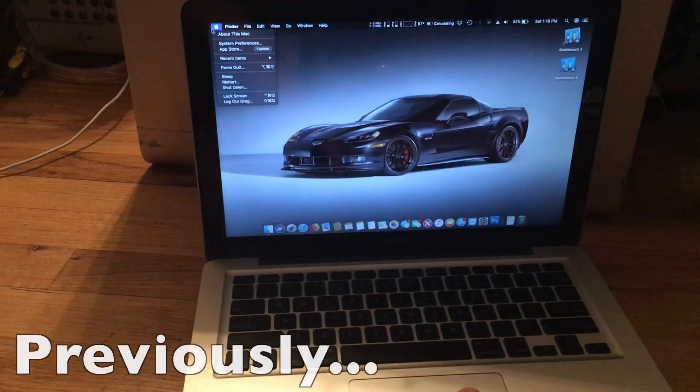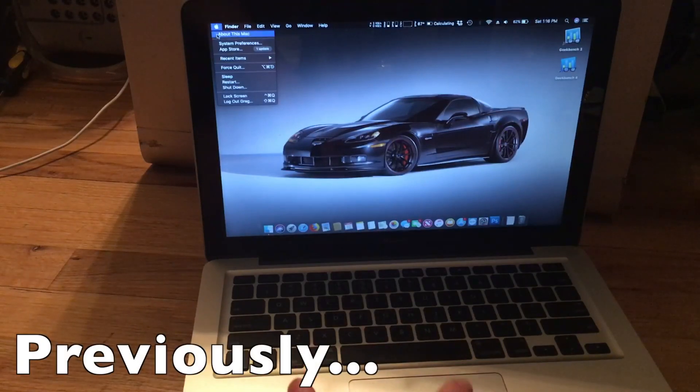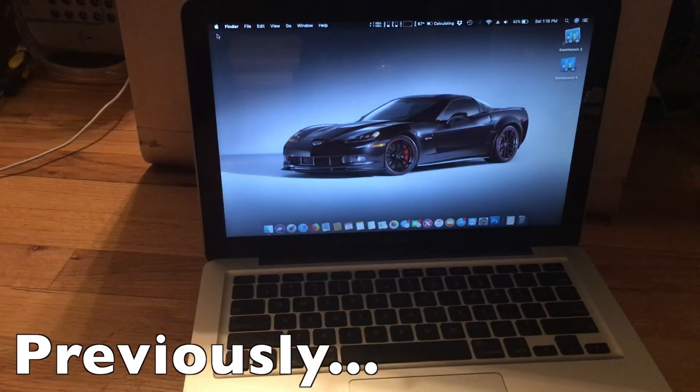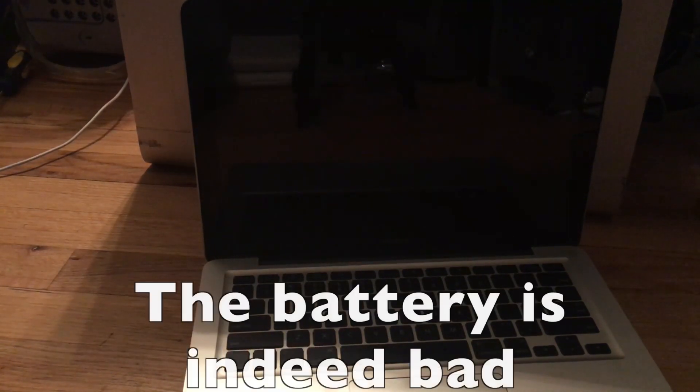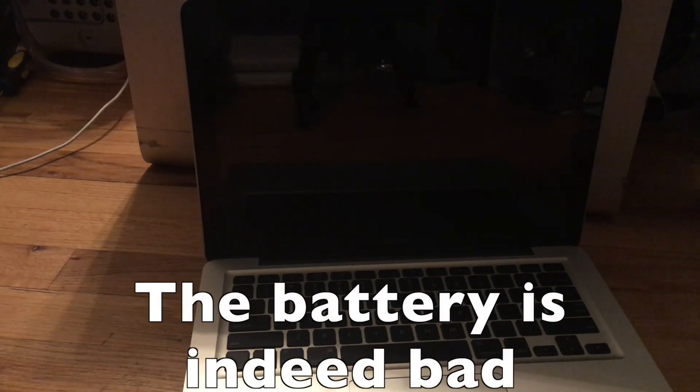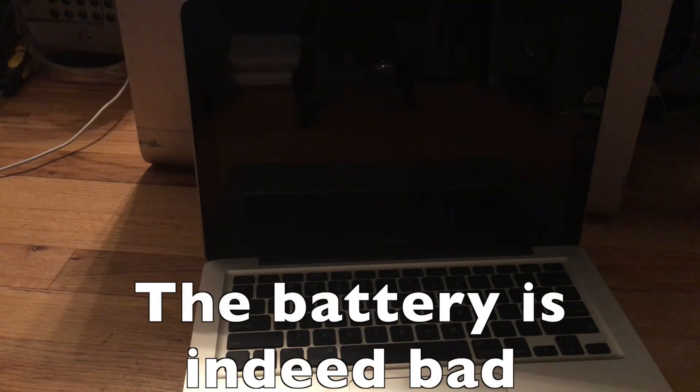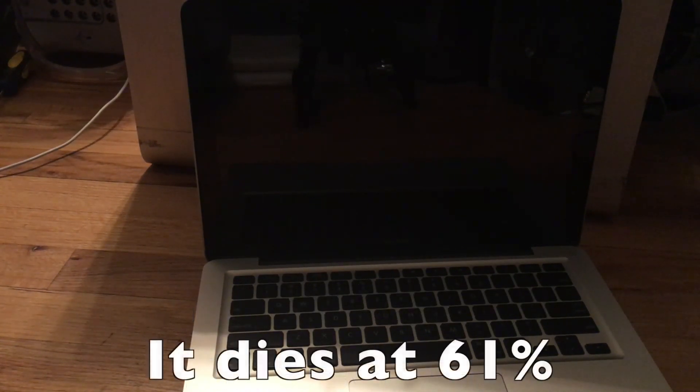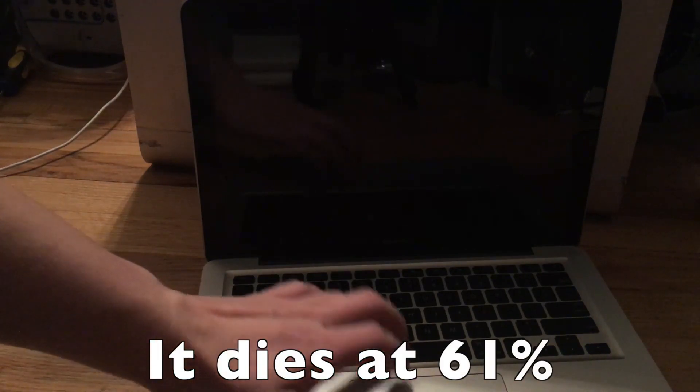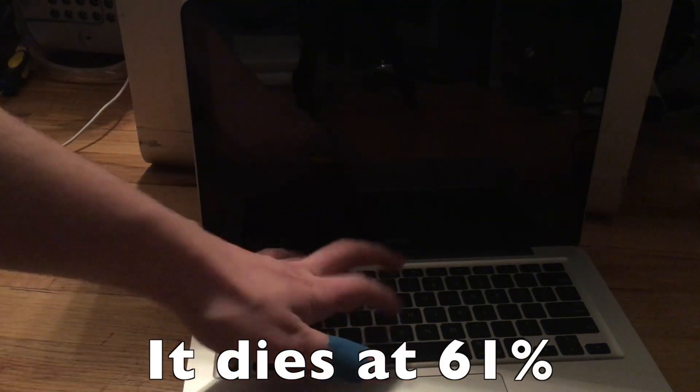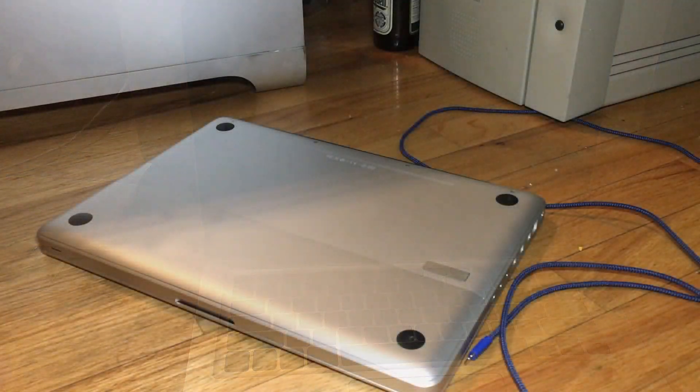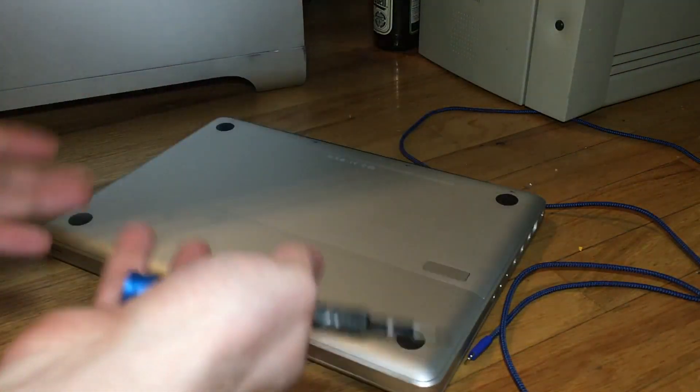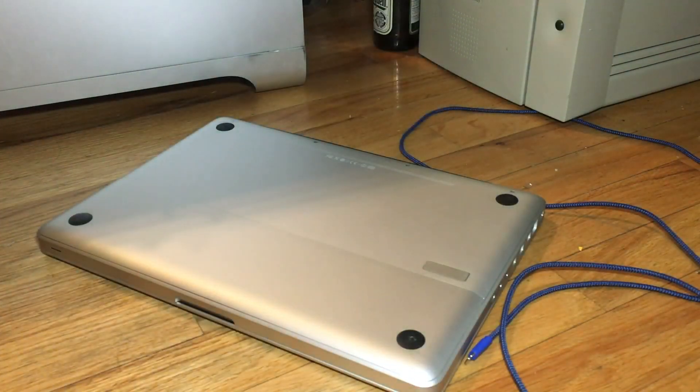And we can show you that it is running Mojave. Uh-oh, why did it shut off? Well, I think the battery just died. All right, so let's get the RAM out.